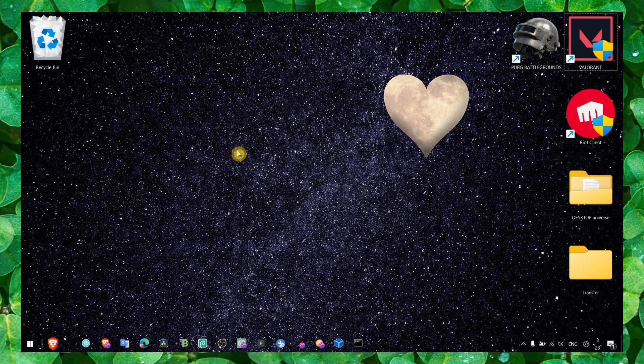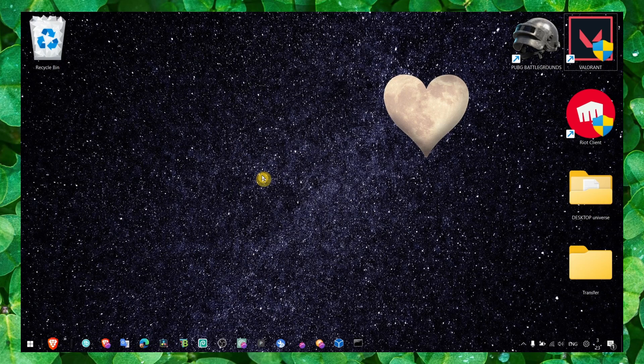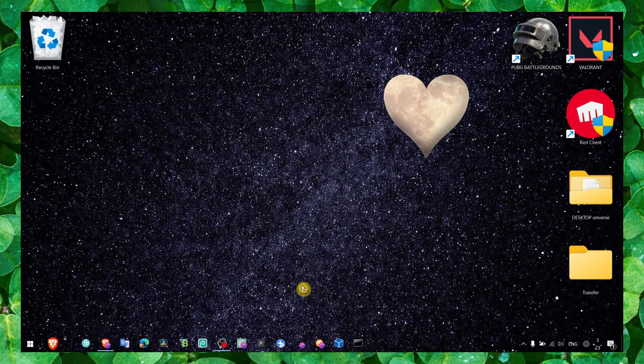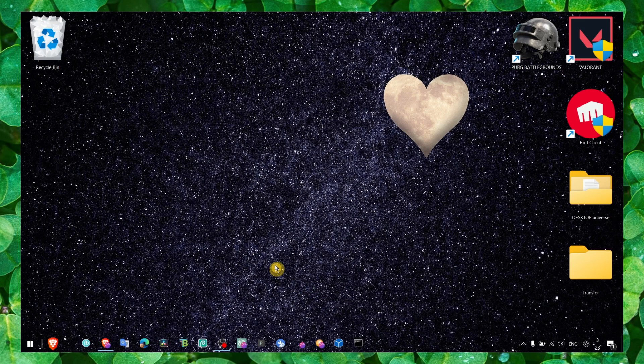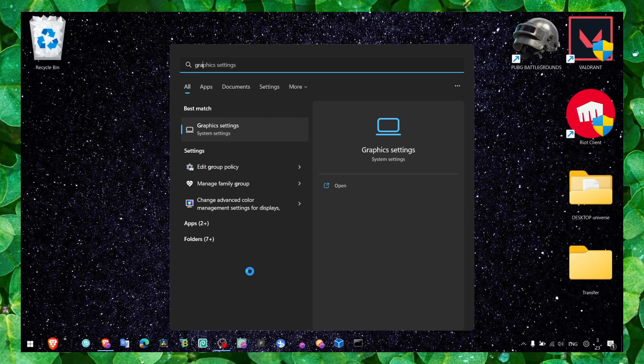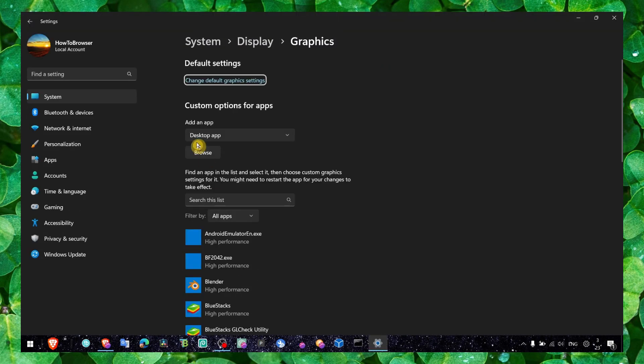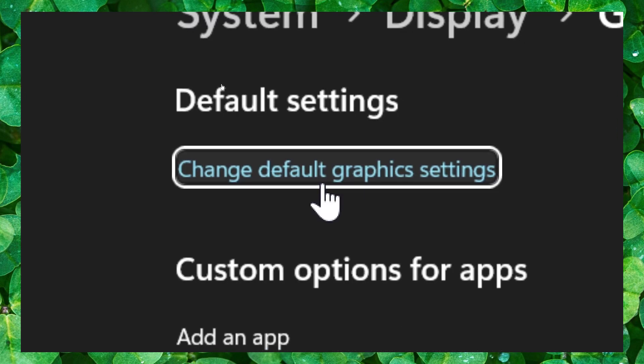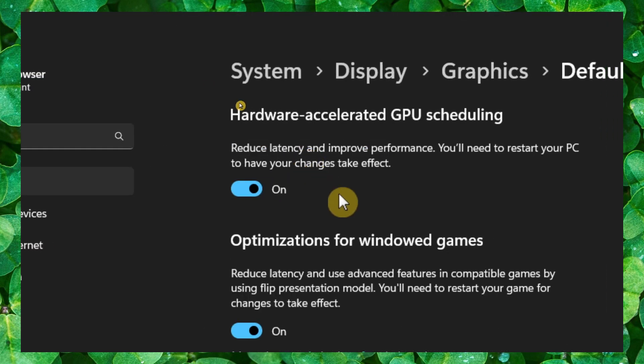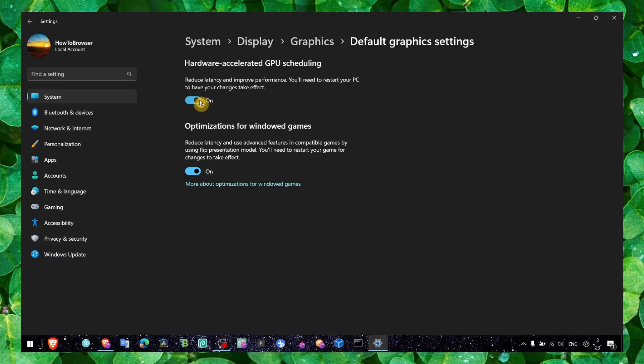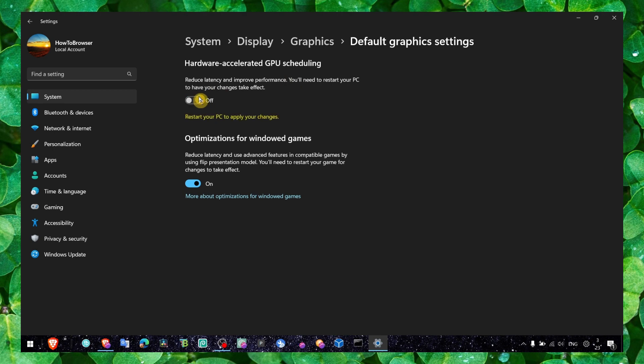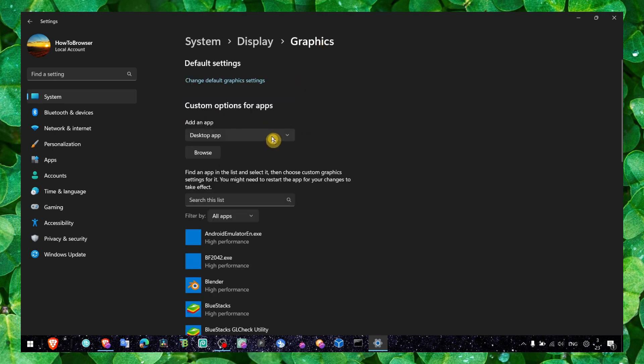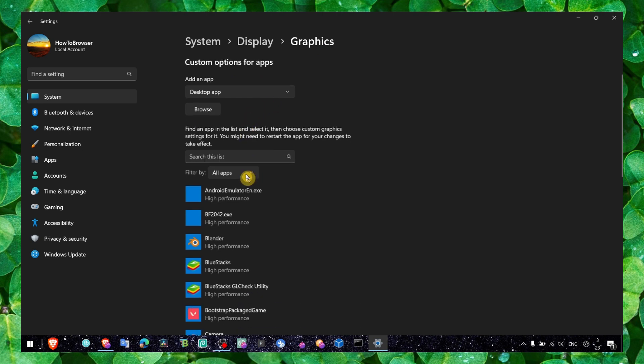What you can do to fix this problem is make sure you head over to graphics settings and click on change default graphics settings. Here make sure you turn on hardware acceleration GPU scheduling. If it's off, turn it on.